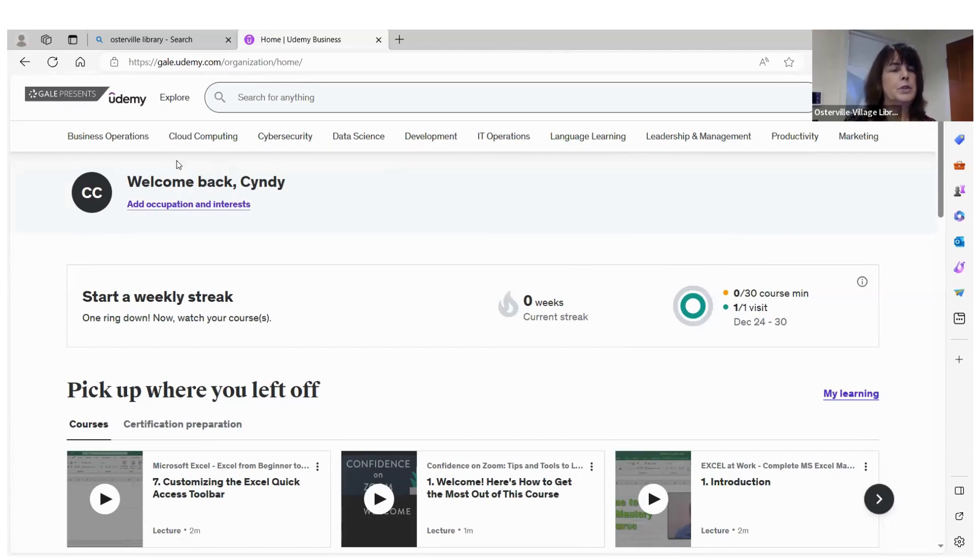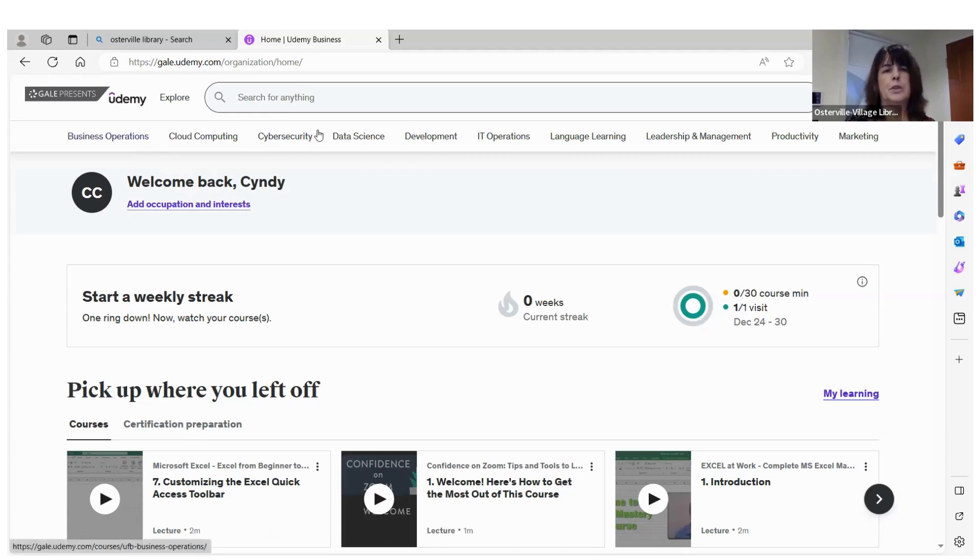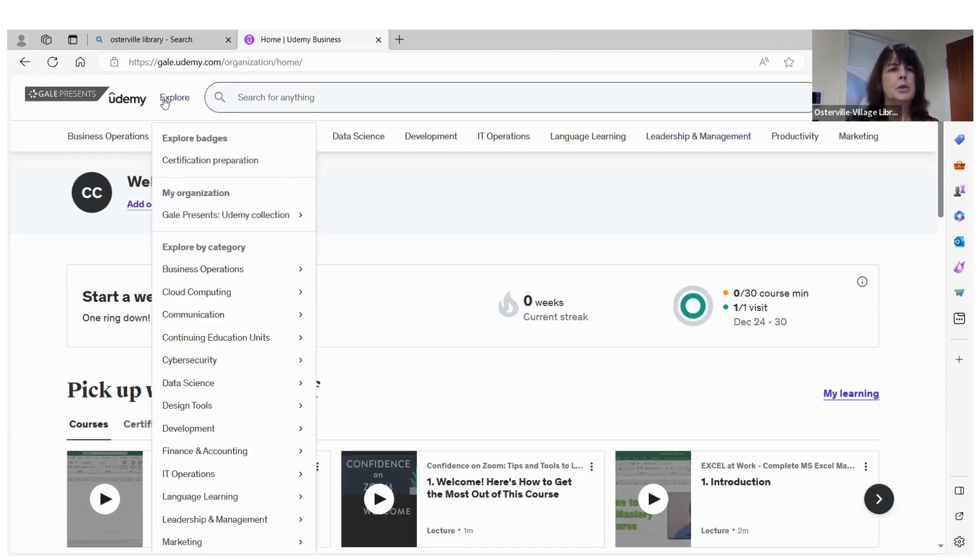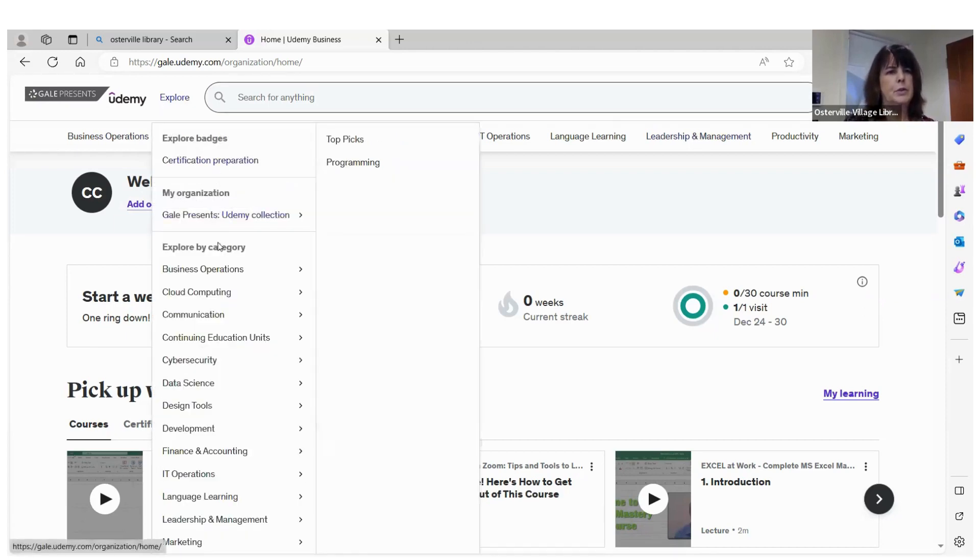So let's see. You can explore just to see that some of the topics is cybersecurity, Python, development, language learning, leadership and management, marketing, productivity, but you can also explore different areas. So if you go to explore, this will bring up a lot of things.